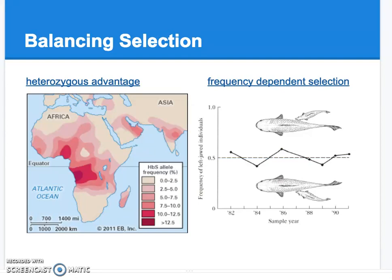Hello, AP Bio. Let's pick up on our notes where we left off. We were talking about the conditions of the Hardy-Weinberg principle, or the principles of Hardy-Weinberg equilibrium — a population where the allele frequencies are not changing over time. Recall that it's a null hypothesis stating that there are no evolutionary forces present.